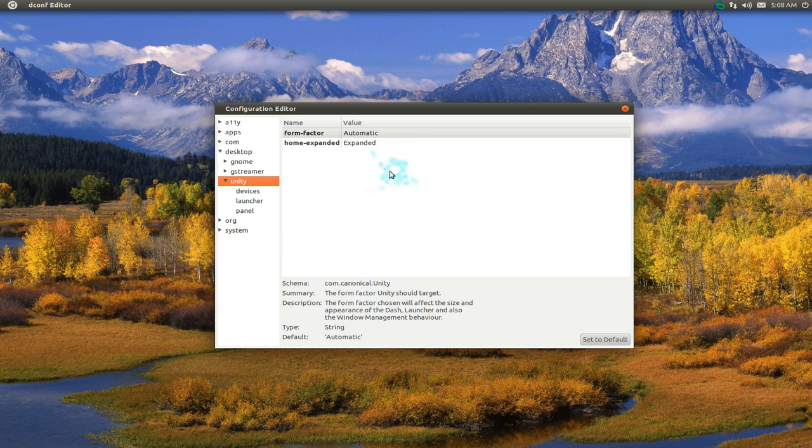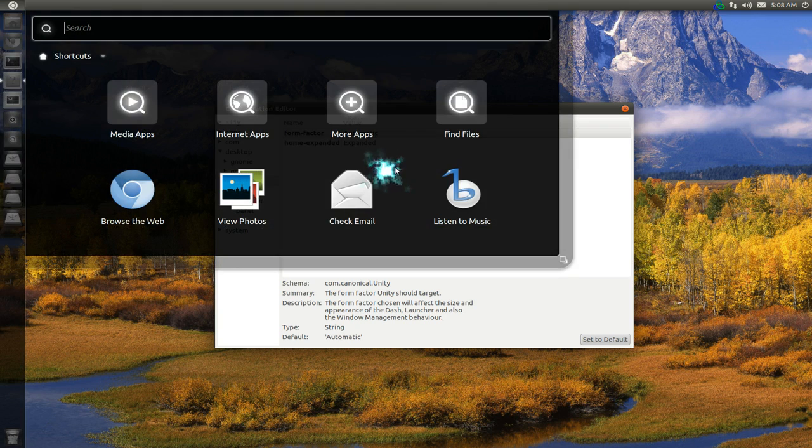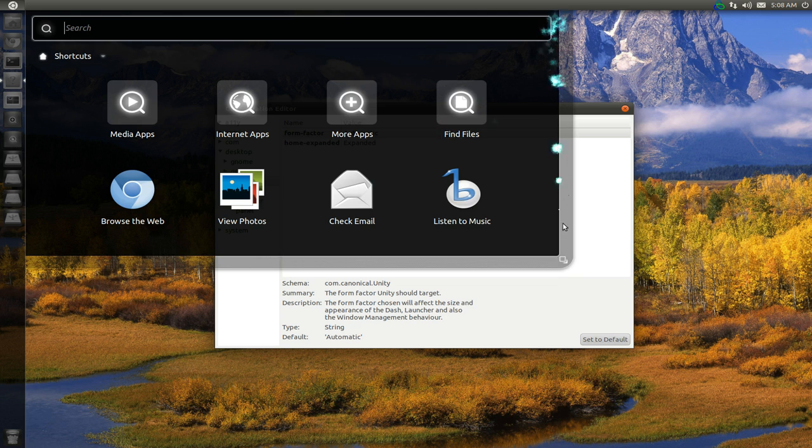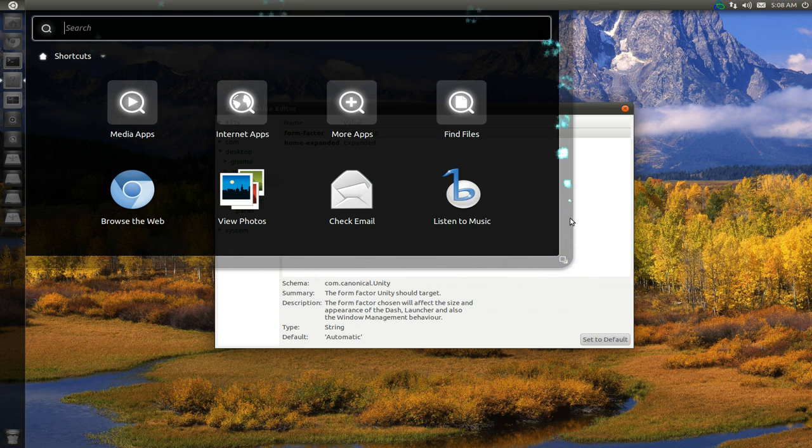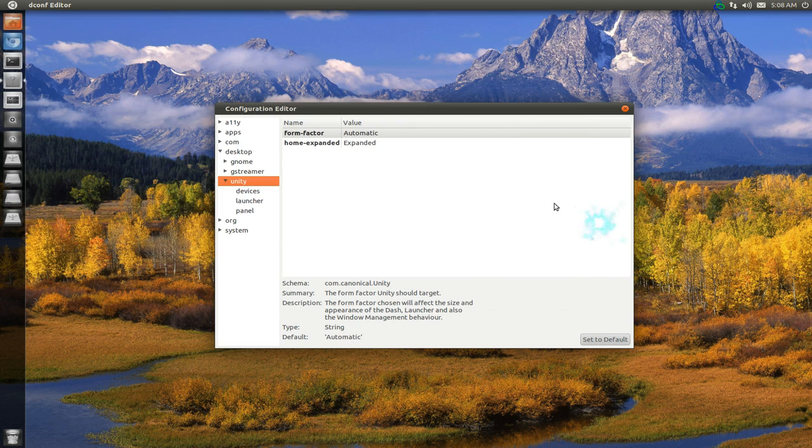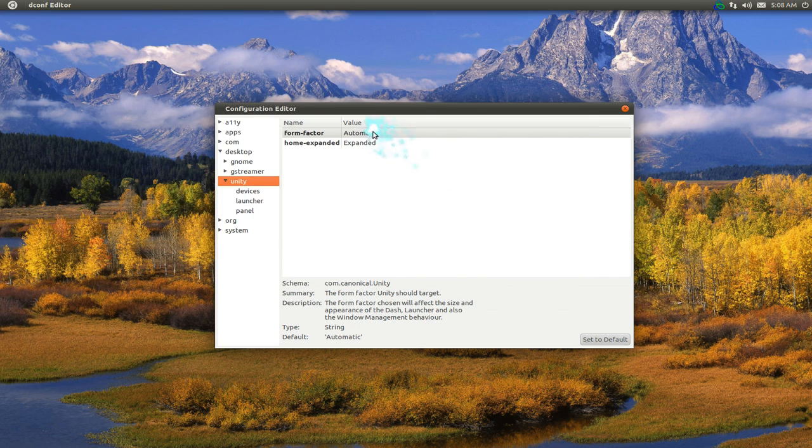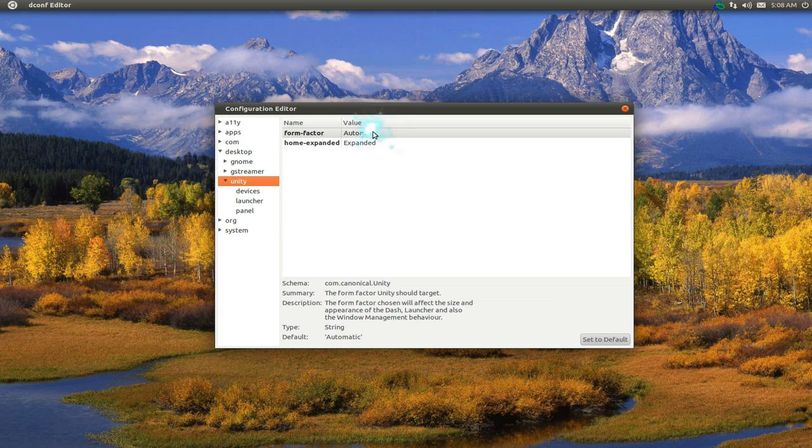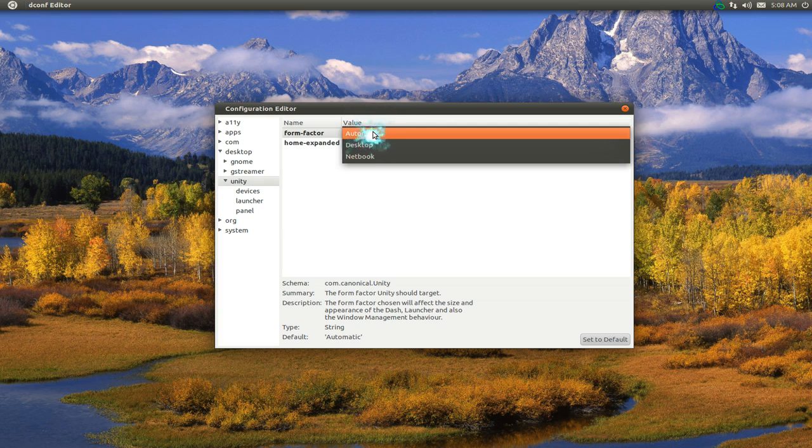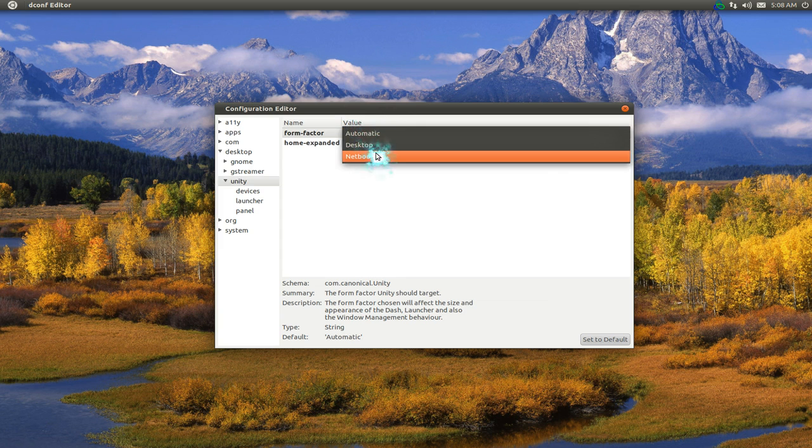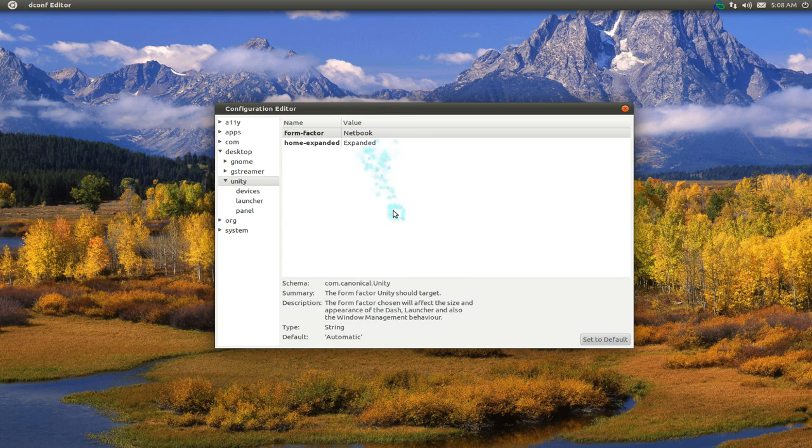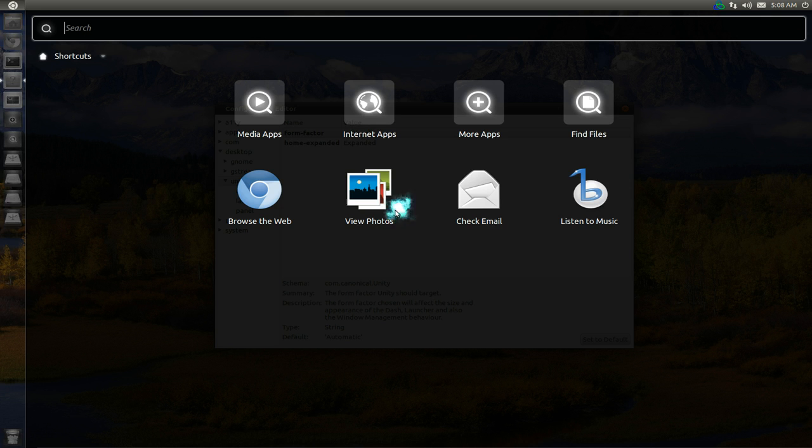This is our desktop here. You see the size is like maybe three-quarters or something like that of my screen. If you wanted to have the netbook interface where it has the full screen, go to netbook. And now when we open our dash, it fills up the whole screen.